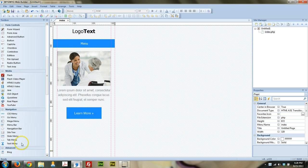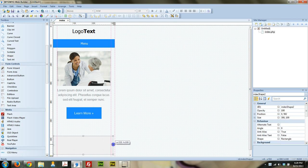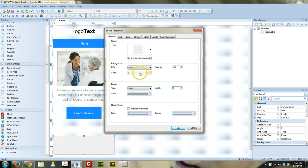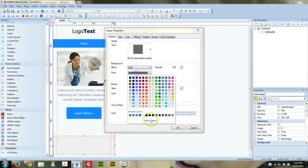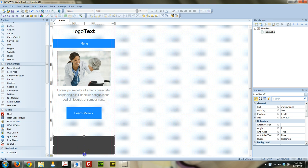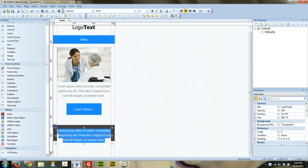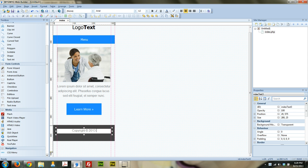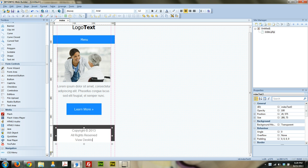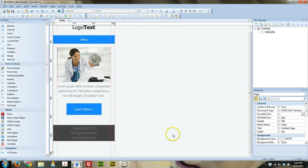We're going to throw in a real quick footer. To do that I'm just going to use a shape — you could use a layer if you'd like. I'm going to turn off the border, make it kind of dark — I'll go 444 for the color. I'll Ctrl+C, Ctrl+V to copy and paste this, and click copyright.